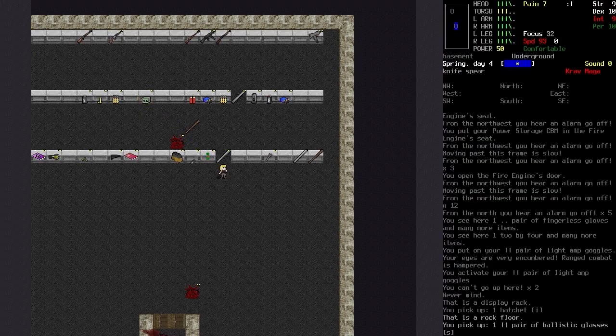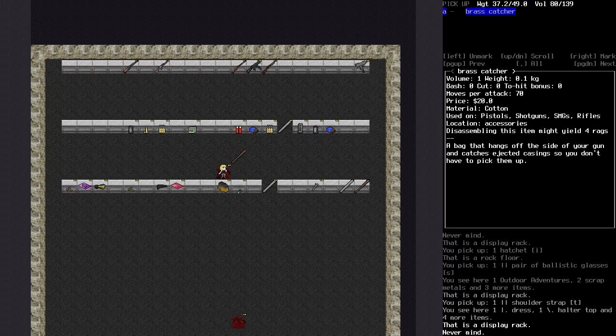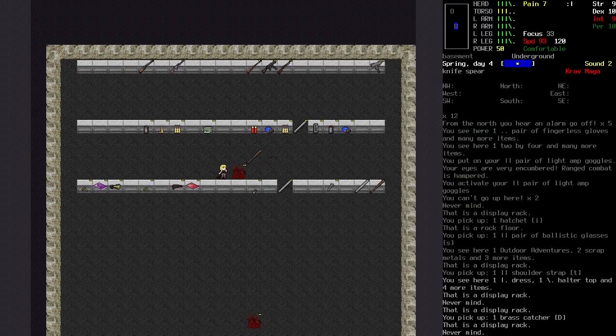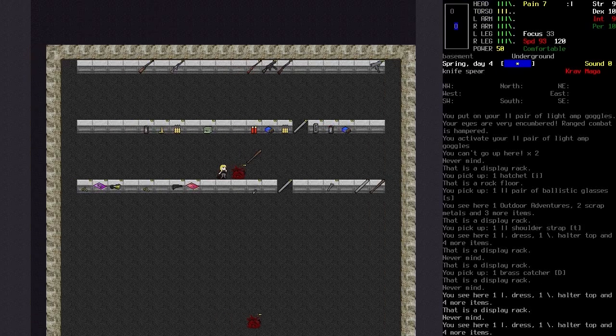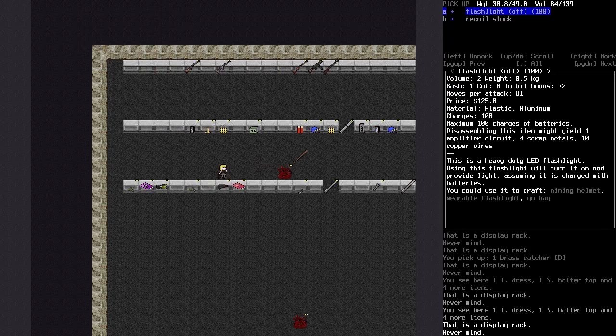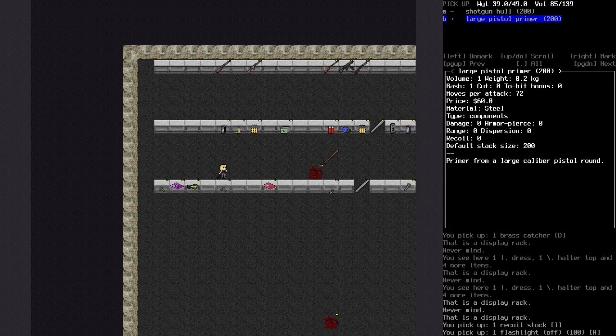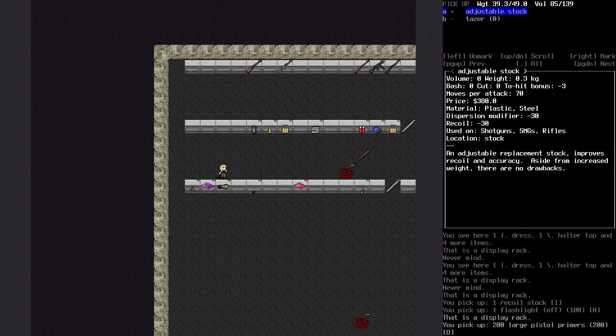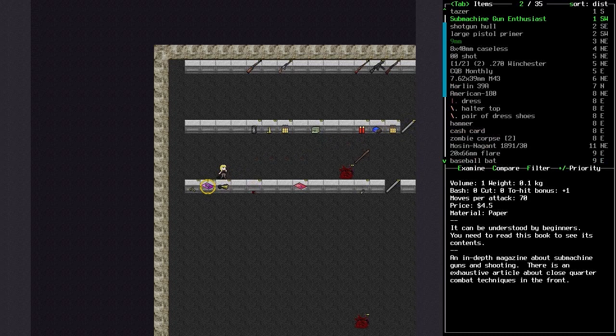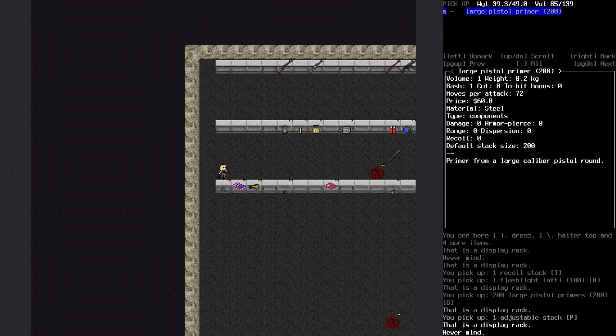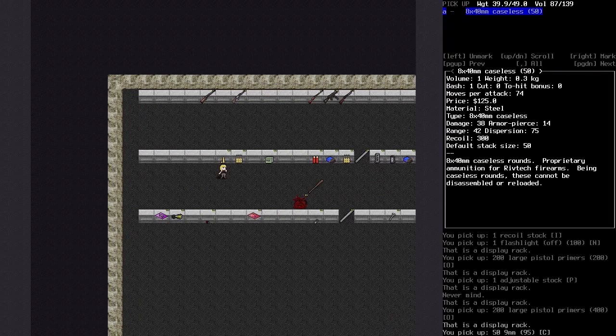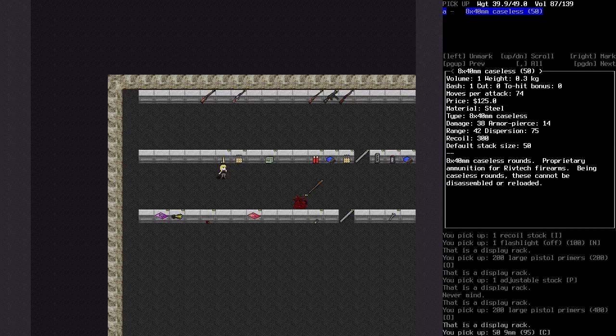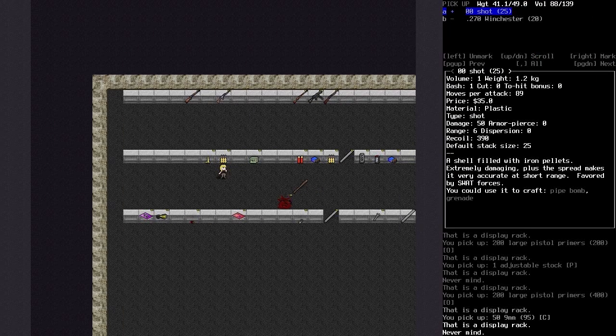Hatchet's in. Pair of ballistic glasses. We can probably take those apart and get some decent stuff out of them. Let's take them with us and we can decide later if we want to take them apart. But, I want the 9mm rounds. And I want those. Shoulder strap? Yes. Brass catcher? Yes. It's not 5.56, it's 5x50mm. In that case, we do not want it even in the slightest. We'll take the flashlight because we can take the batteries out of it. Large pistol primer? Yes. Because, eventually, if we're able to create our own bullets, that will be very useful. Shotgun hull? Maybe. I'll say no for now.